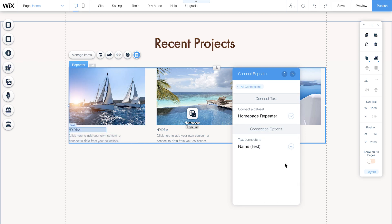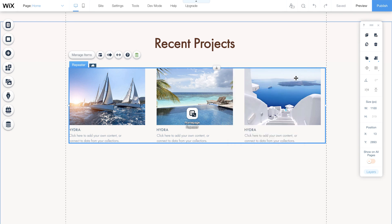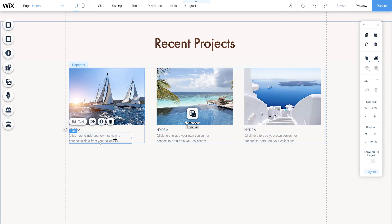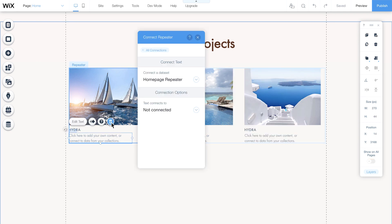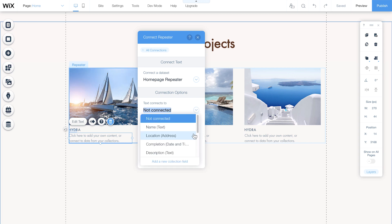Another way to match up the repeater components with fields from your collection is by starting from inside the repeater itself. Click on the repeater component you want to edit, click on the Connect to Data button, and choose the field from your collection that you want to match up with this component.